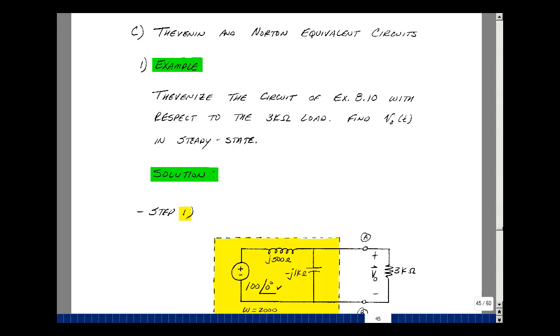This lesson deals with a Thevenin equivalent circuit example. You can find these notes in the ECE 202 e-book in Chapter 8, starting on page 45. We'll Theveninize the circuit of Example 810 with respect to the 3k load.